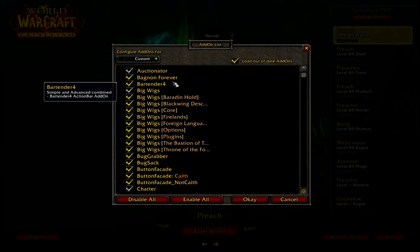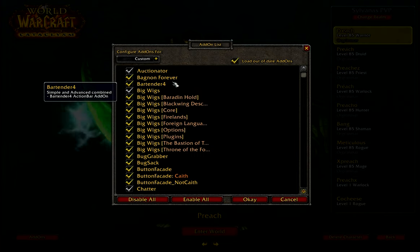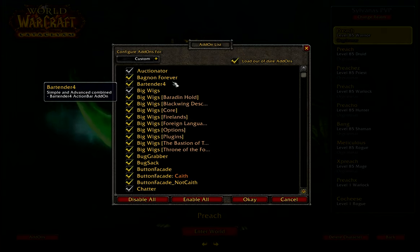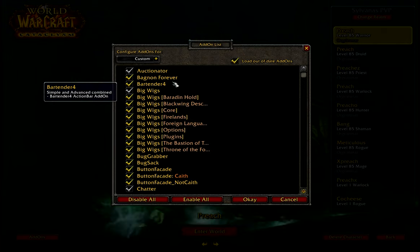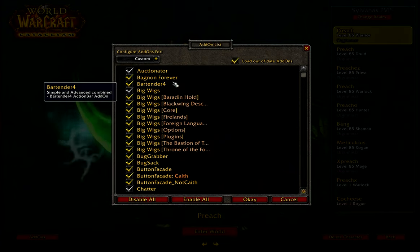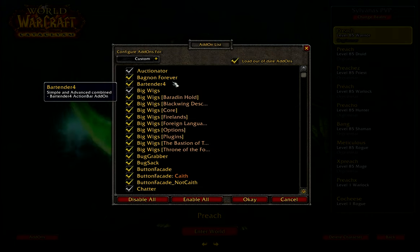Bartender 4 is the add-on I use for my buttons at the bottom of the screen — my skills and abilities are all handled by Bartender. I use it because I can quickly change the size of them, really easily. I've had Bartender since probably the Burning Crusade; it's always been maintained and updated, it's really reliable. For keybinding it's dead easy — I can just click keybindings, mouse over a button, press the keybinding, job done. It keybinds it for me without having to go through the ridiculous Blizzard interface to keybind.